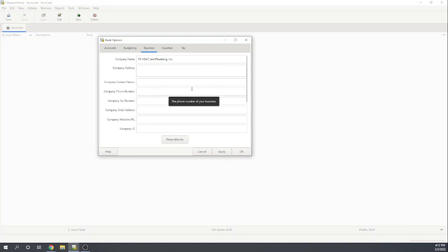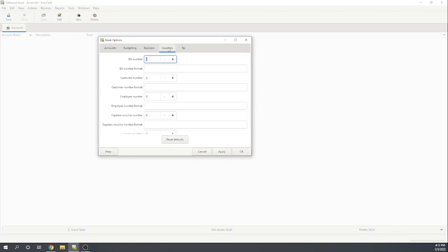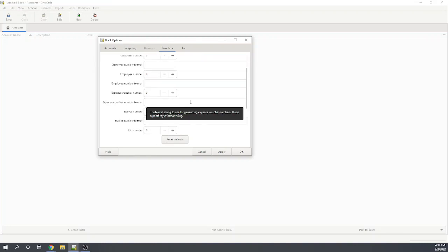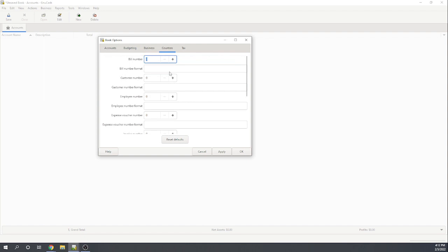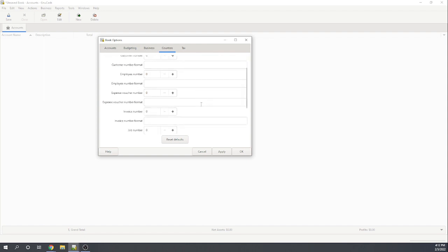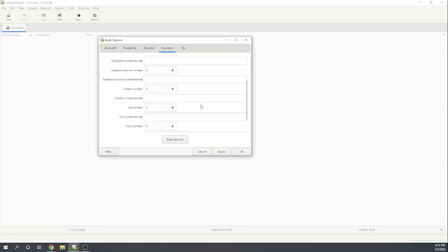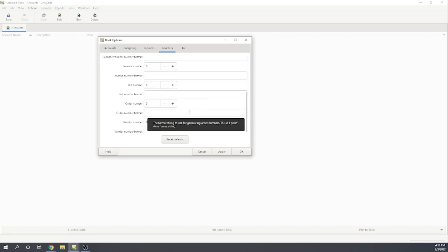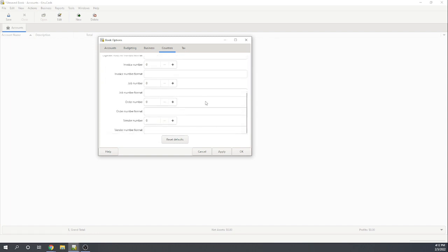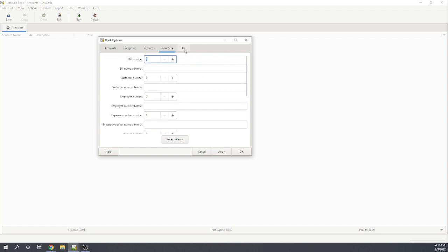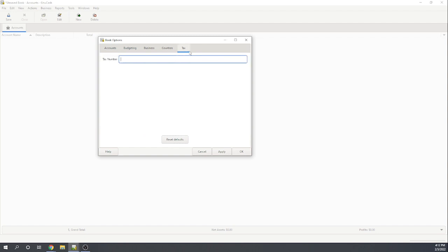Obviously, you're going to want to put that for your company. I'm just going to put the name. Counters, here's where we can enter the number we want to begin all of our different document numbers with. I'm just going to leave those, and we'll start them at 1. You may want to do something different, perhaps 1,000. So that's what that is, and then if we have a tax ID number, we can stick it there. Let's apply these to our book.